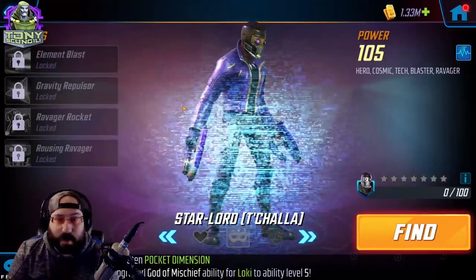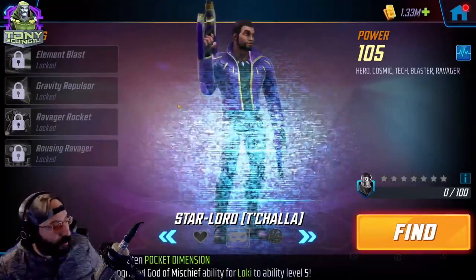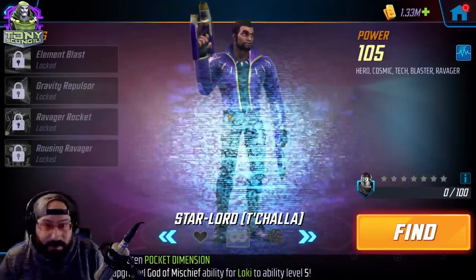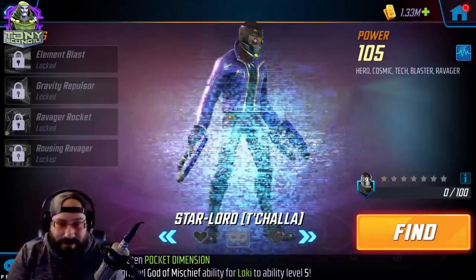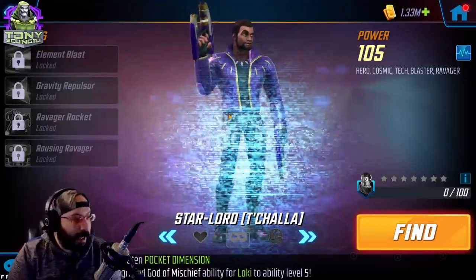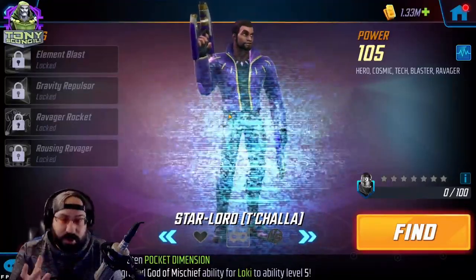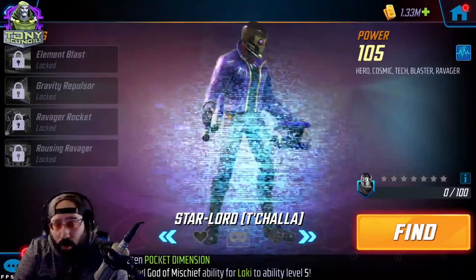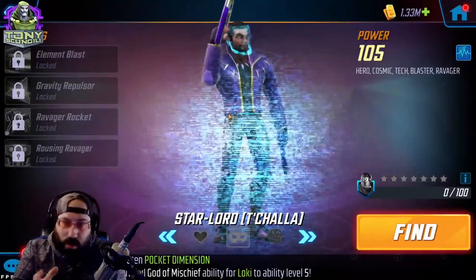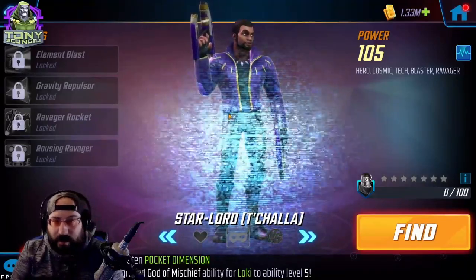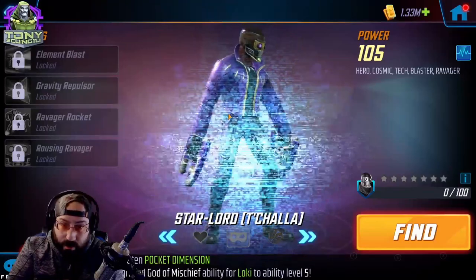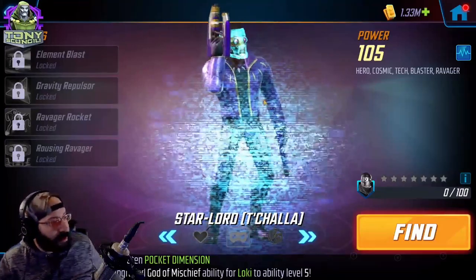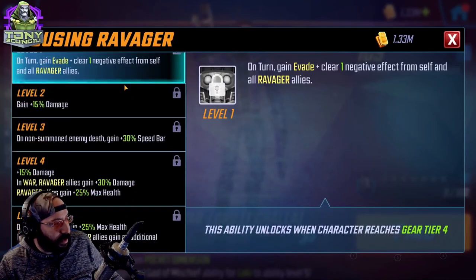So we have Star-Lord T'Challa. He will be available soon after this video is released. What he does is he puts together the Ravager War Offense team. War offense with a little bit of war defense possibility on the side, but they are a war offense team. Do not get that wrong.